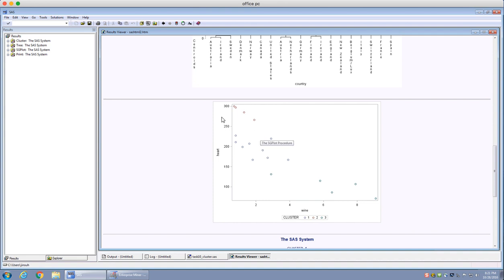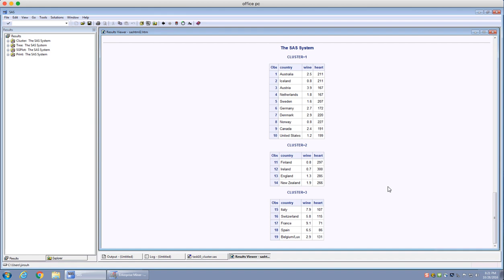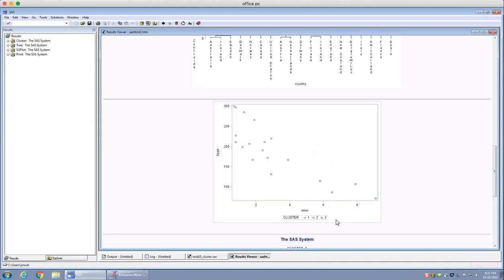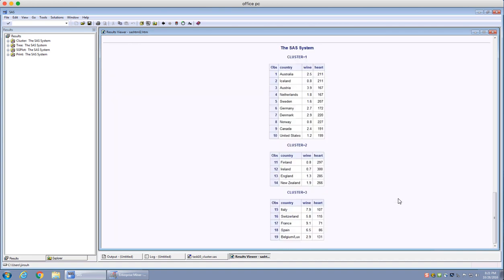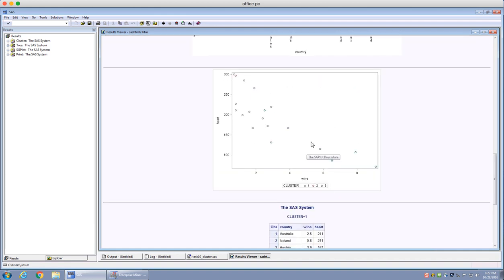Cluster three consists of countries that consume a lot of wine and have very low heart-related disease deaths — those are the countries in the bottom-right corner: Italy, Switzerland, France, Spain, and Luxembourg. You'll notice there are five countries, and there's one dot that seems more related to the first cluster, but based on the centroid method it belongs to this third cluster.